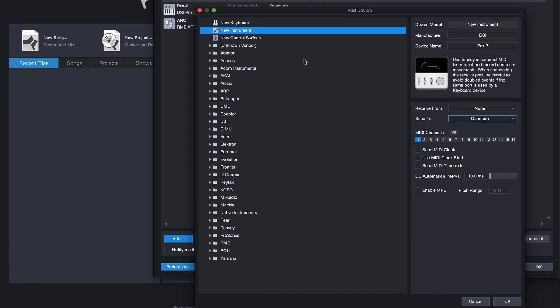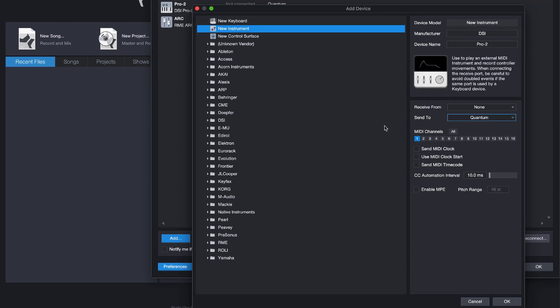Let's continue setting up our instrument. Tick the checkboxes Send MIDI Clock and Use MIDI Clock Start if you want to sync the arpeggiator, sequencer, or any timing-based effects of your instrument to the song tempo.